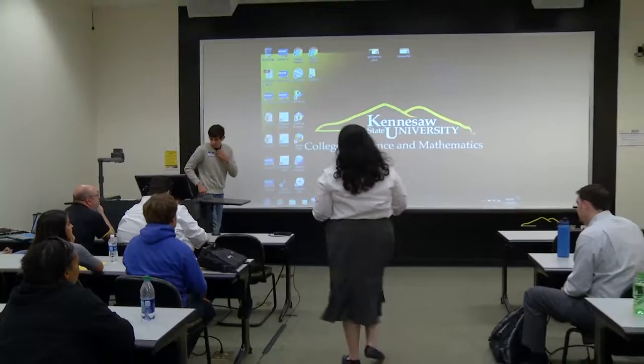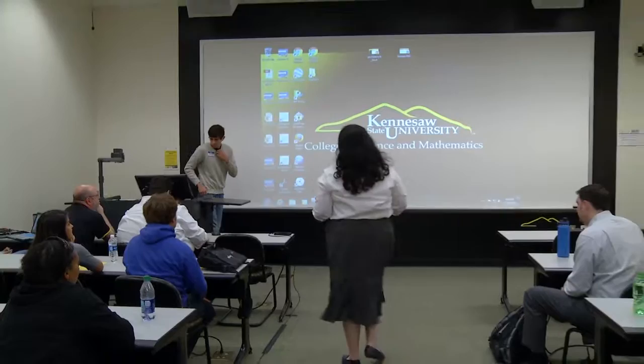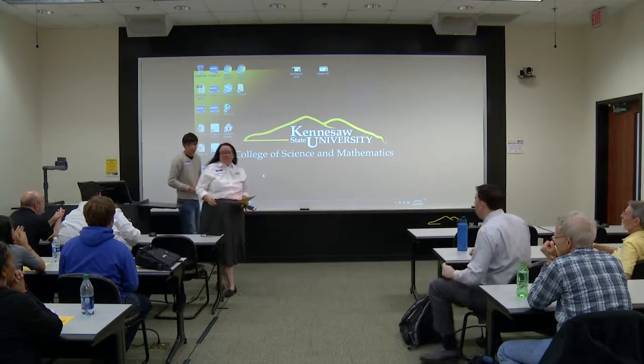We want to thank Bogdan and Linh. They need to head over to their five o'clock class. One more round of applause for both of them.